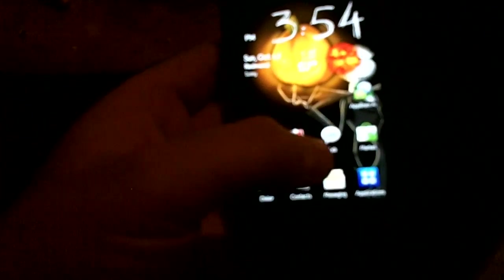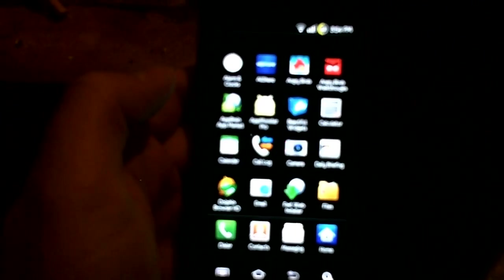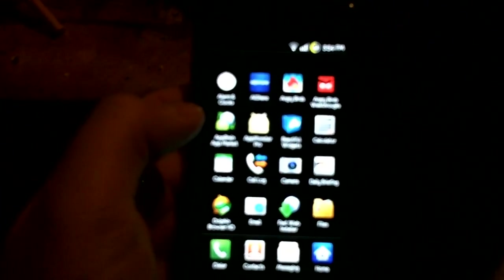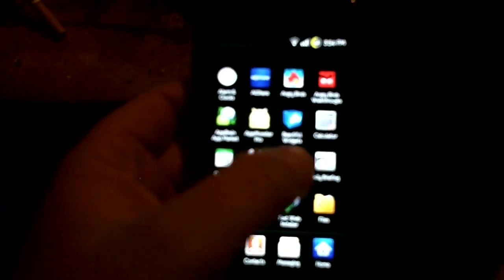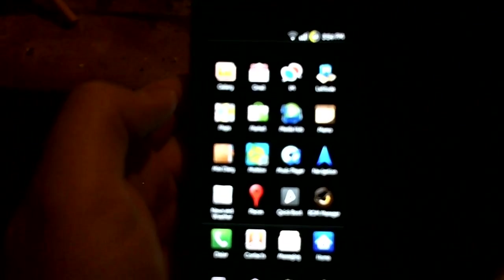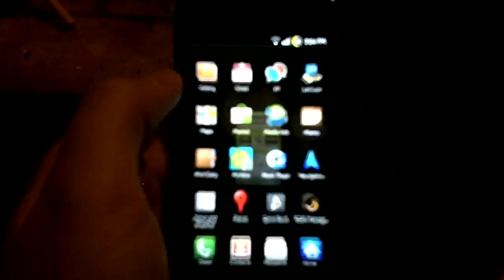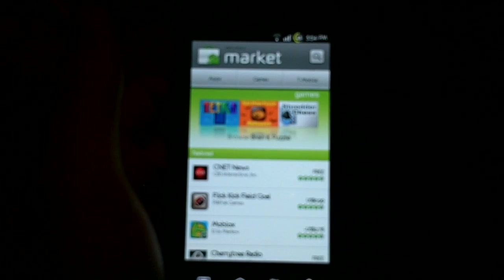Of course all the same stuff that he's had in all of them so far. AllShare, camera works great, GPS is functioning very well, MediaHub is working, we've got the new 2.2 market.